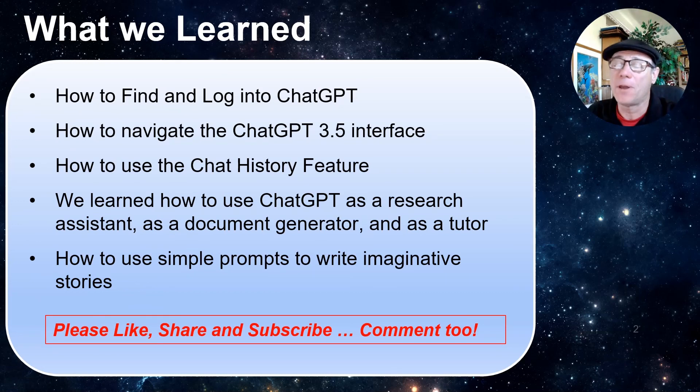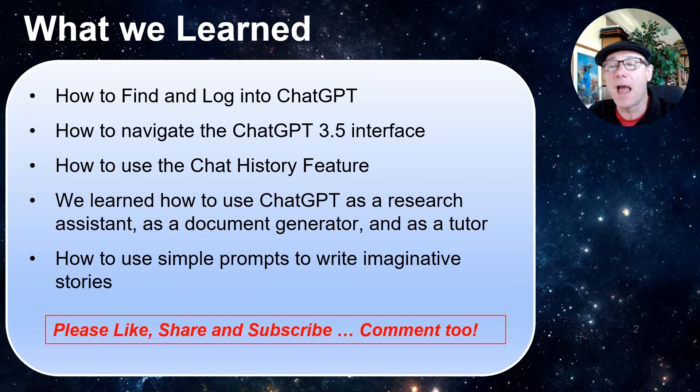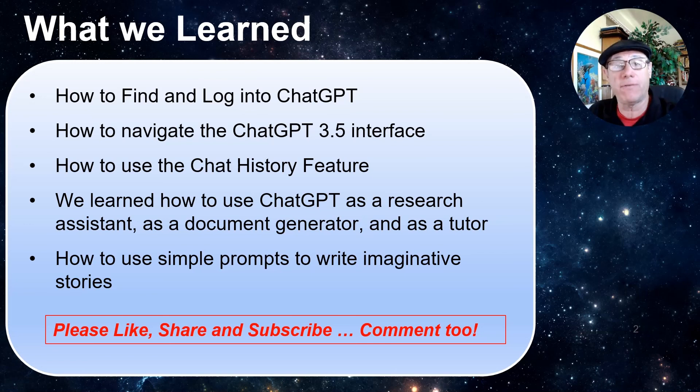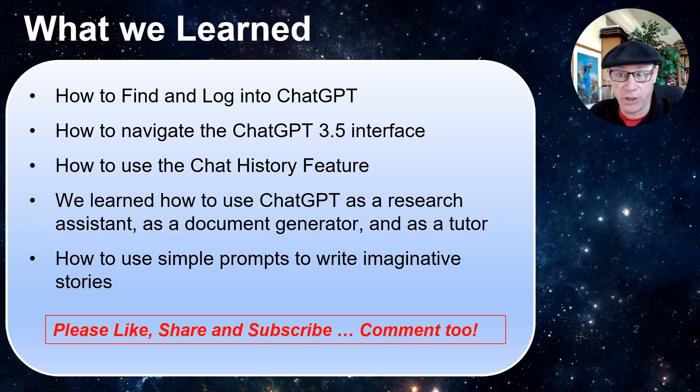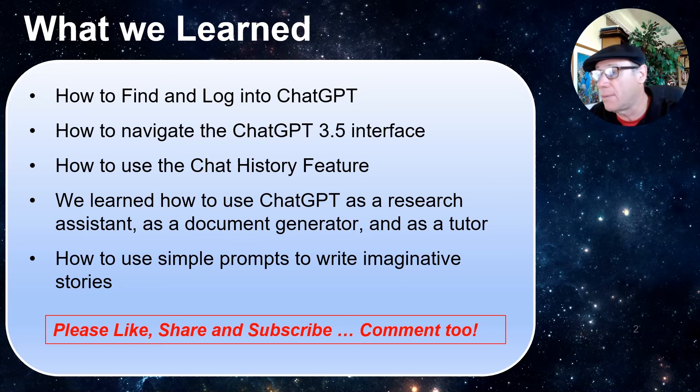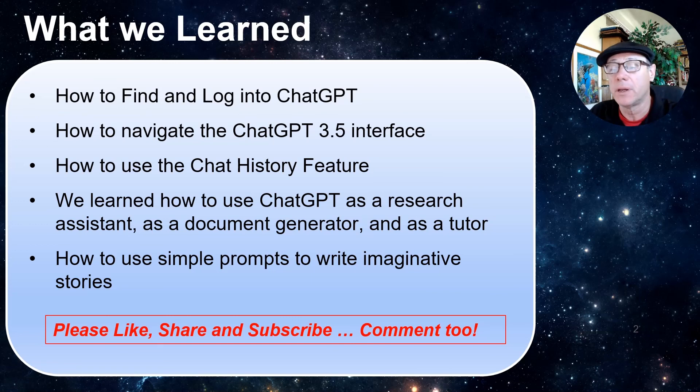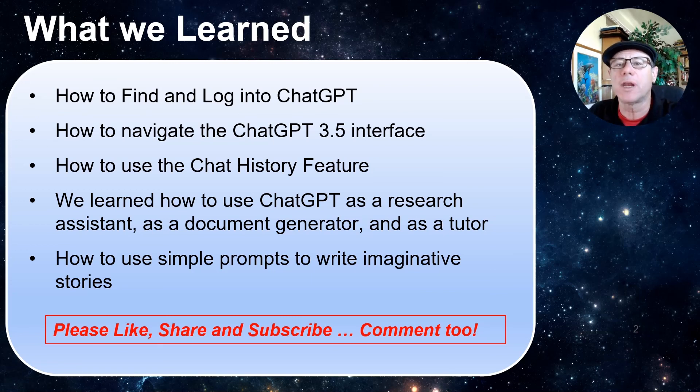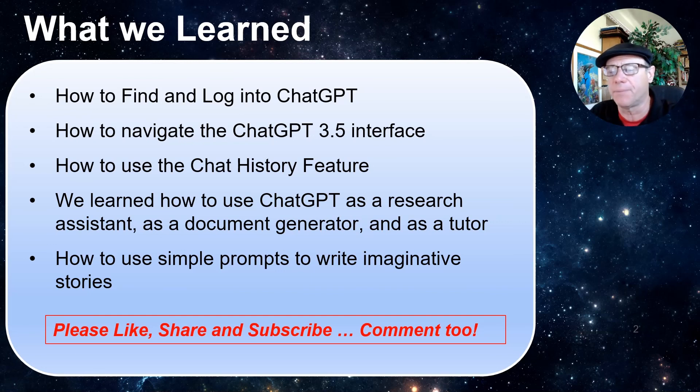What we learned: We learned how to find and log into ChatGPT. We learned how to navigate the ChatGPT 3.5 interface. We learned how to use the chat history feature. And we learned how to use ChatGPT as a research assistant, as a document generator, and as a tutor. I showed you how to use simple prompts to write imaginative stories so you can explore the potential of ChatGPT.